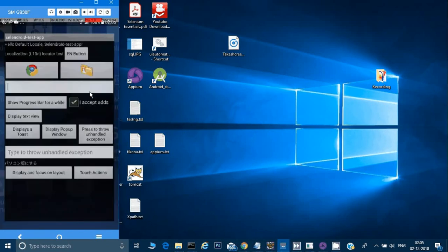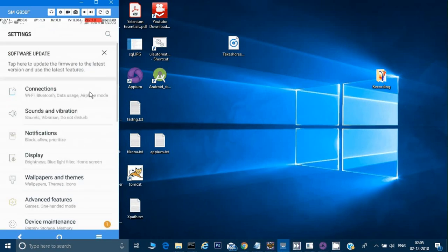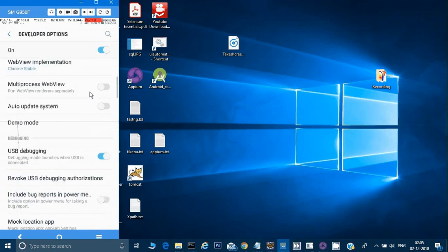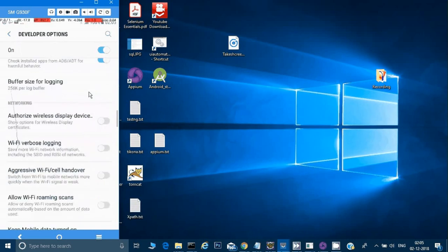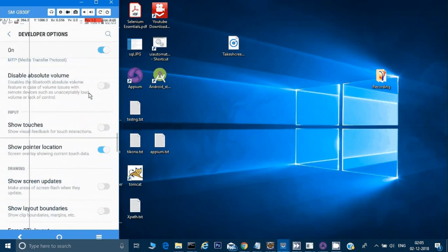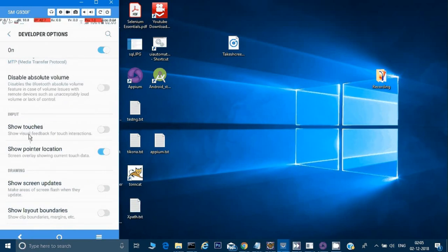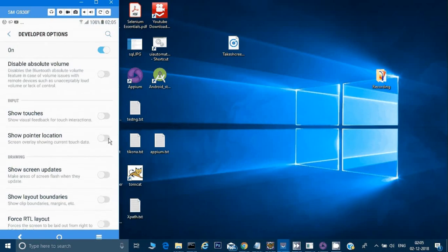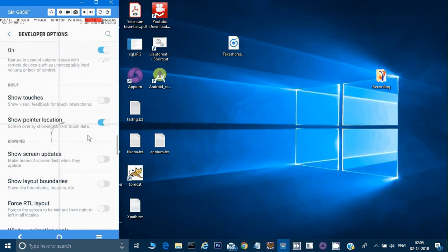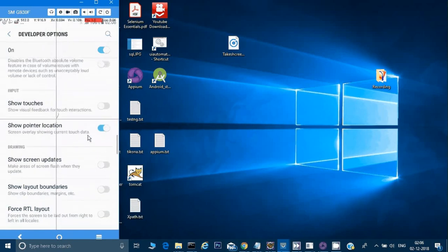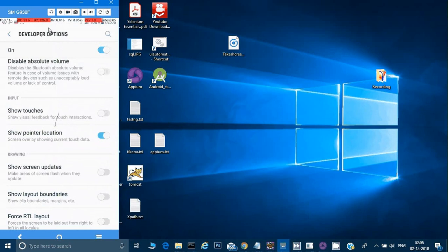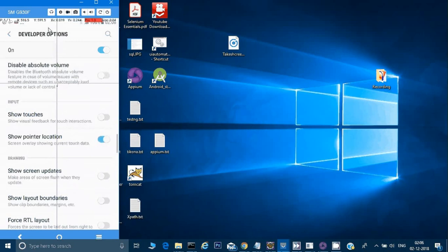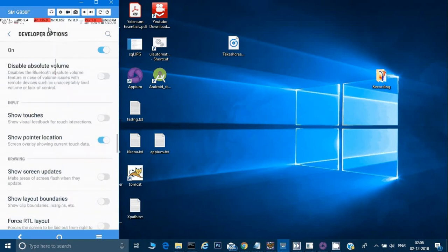From settings, under Developer Options, there's an Input section with 'Show Touches' and 'Show Pointer Location'. I've turned on pointer location, which shows the coordinates at the top and the plus symbol on screen. If I turn it off, you won't see those. This is how we can know what coordinates to use whenever we need to swipe the screen or interact with specific coordinates.